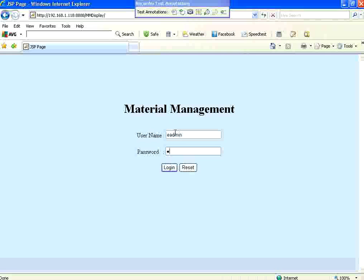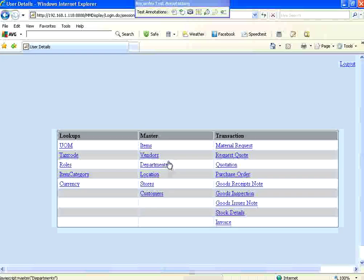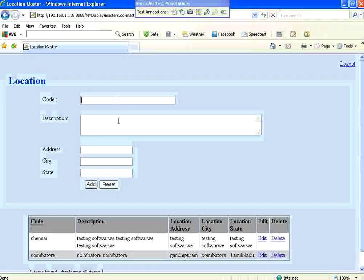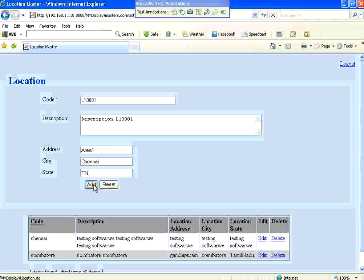The user logs in. Now I want to add different locations. I click here at the location code. It has code, description, address, etc. In the code I'm going to enter location L1001. Description L1001. Address I'm going to say area 1, city Chennai, state TN. I add that. It gets added over here - you can see that at the bottom. Now I log out and close the browser.